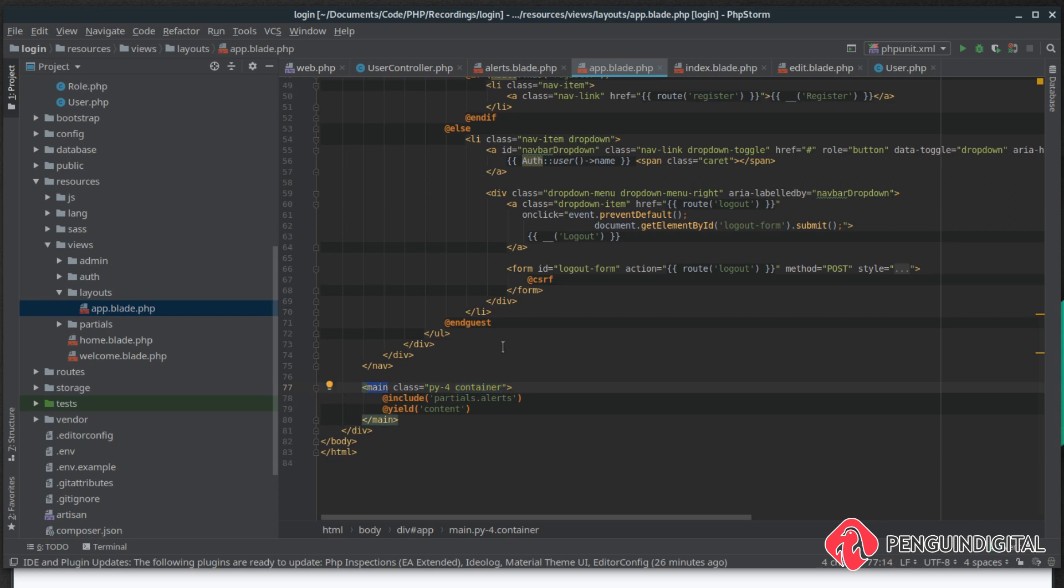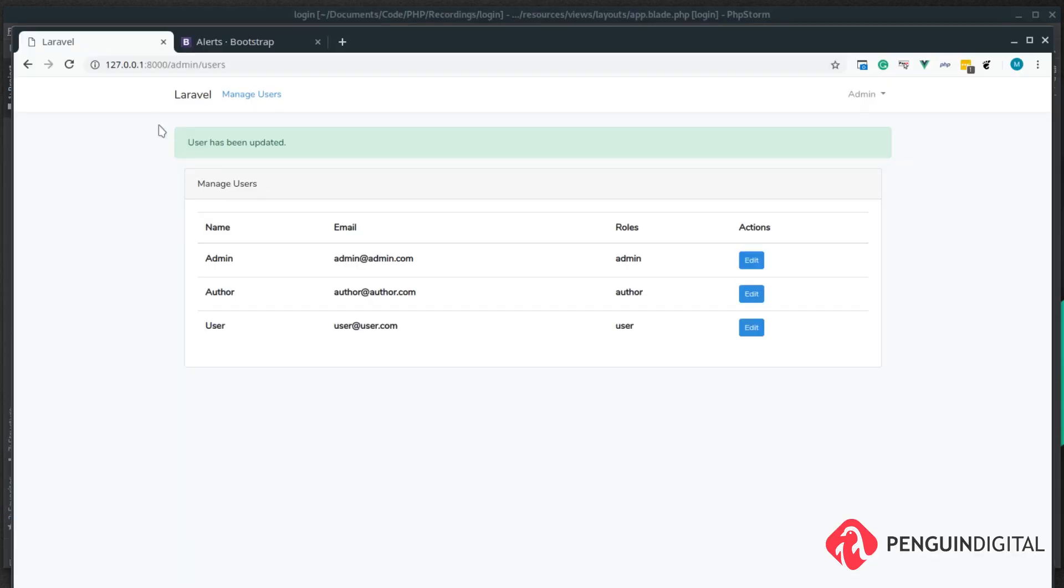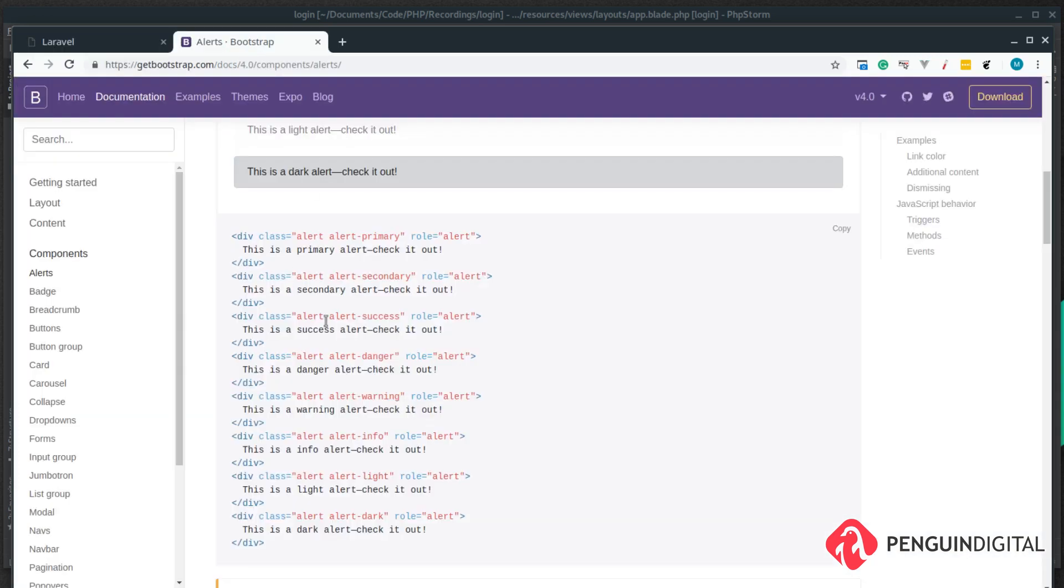So that's why it disappears. We're going to stick a container class on this main attribute so the flash messages stay within a certain pixel width. So if we just take a look at this now you see the flash message stays within the grid of the application so it looks much cleaner.